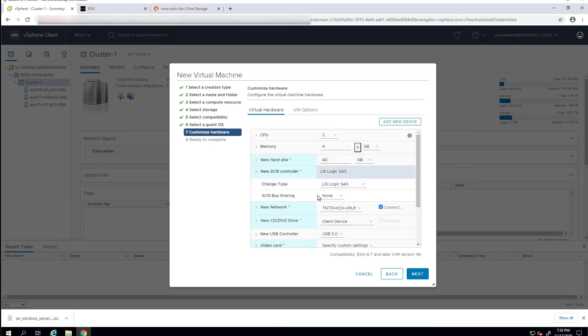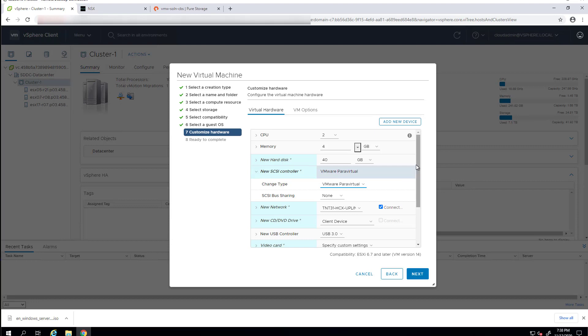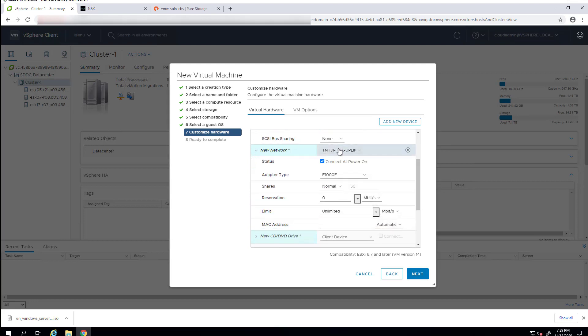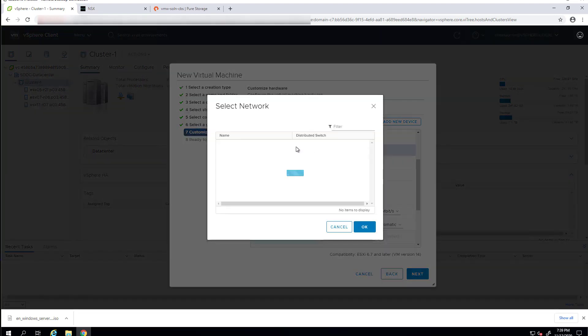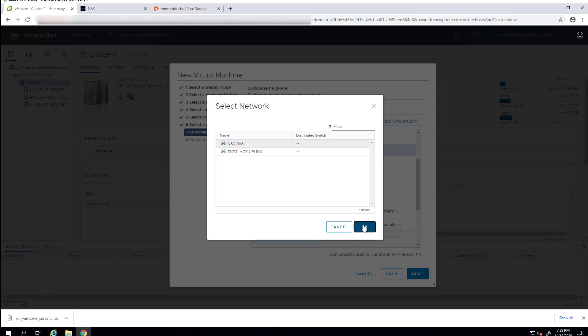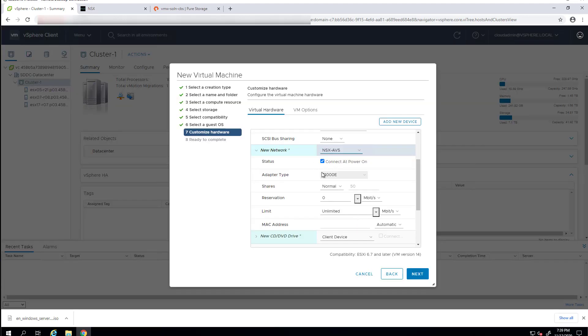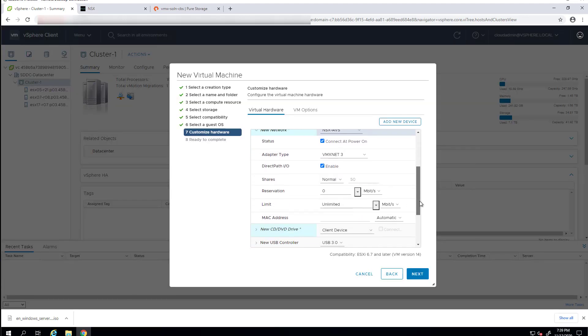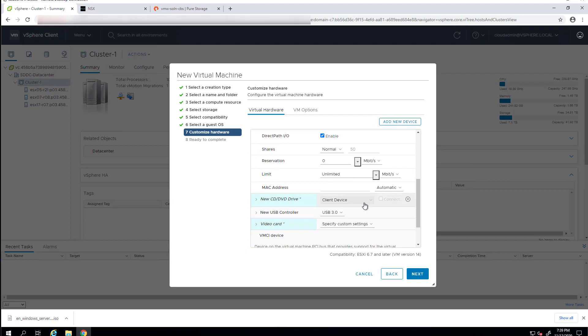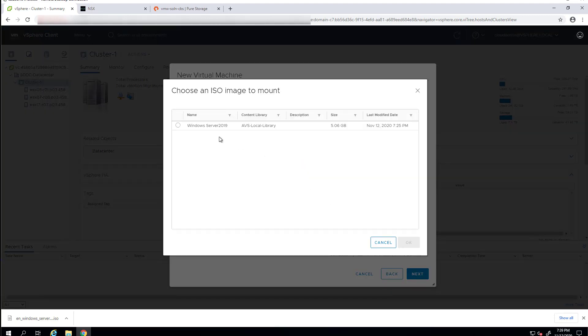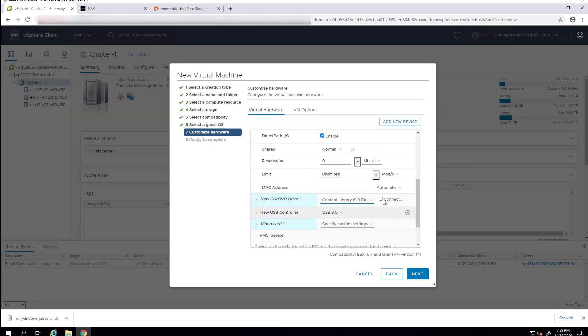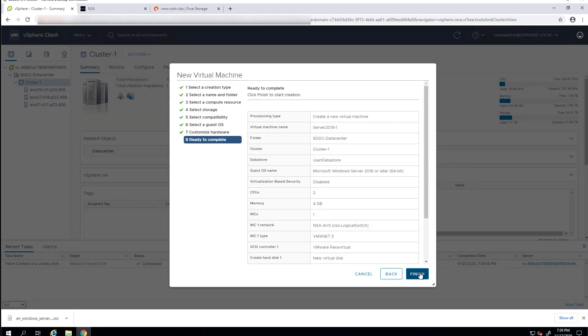So, we'll select server 2016 and above. We're going to use VMware para virtual. Here, we can see that the NSX-AVS network that we created is available. We'll use VMXNet3 with that. And then, last but not least, we can see that our content library file that we uploaded is indeed available, so we'll connect that as a CD drive.